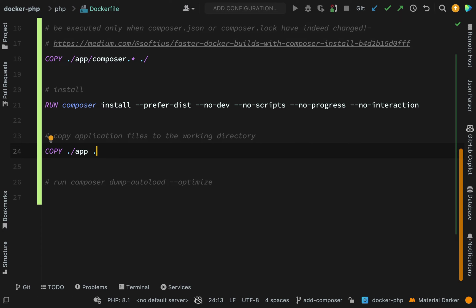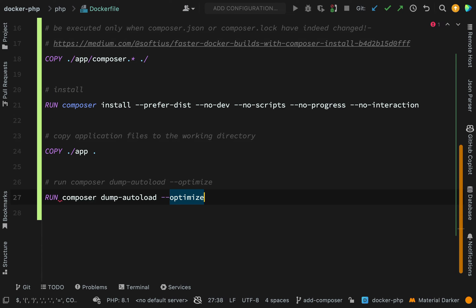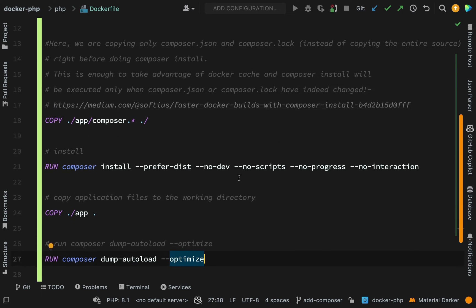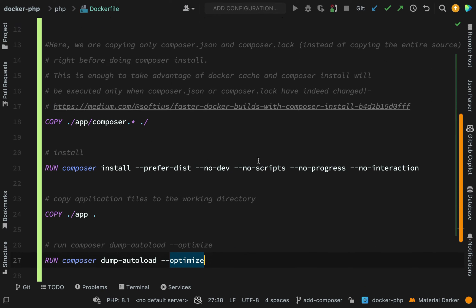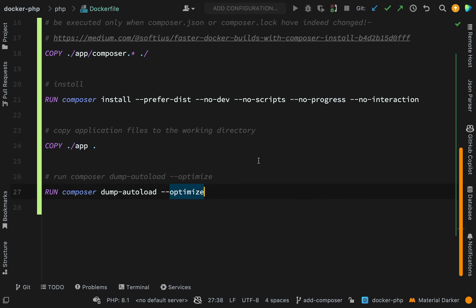The final act is to run composer dump autoload. So those are the basic steps that you need in order to add composer to your container and to install your dependencies.